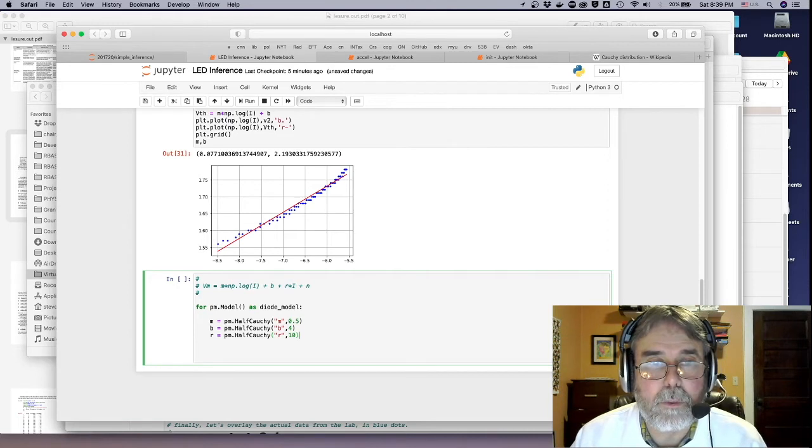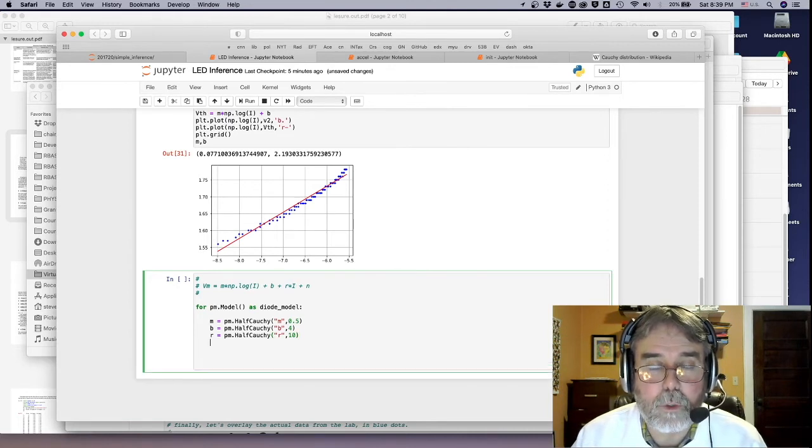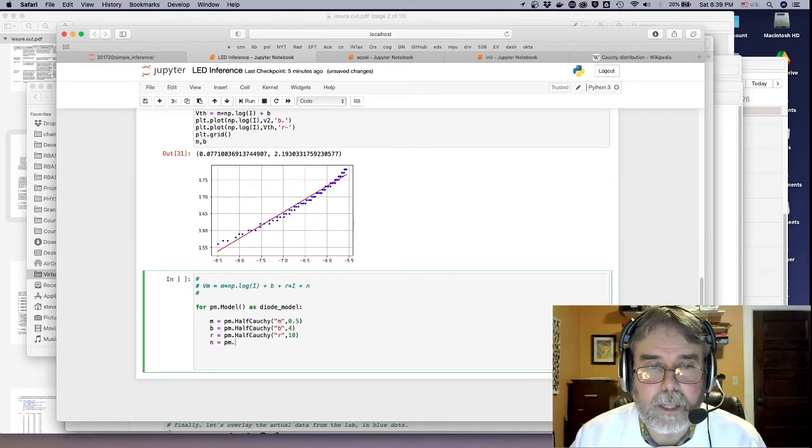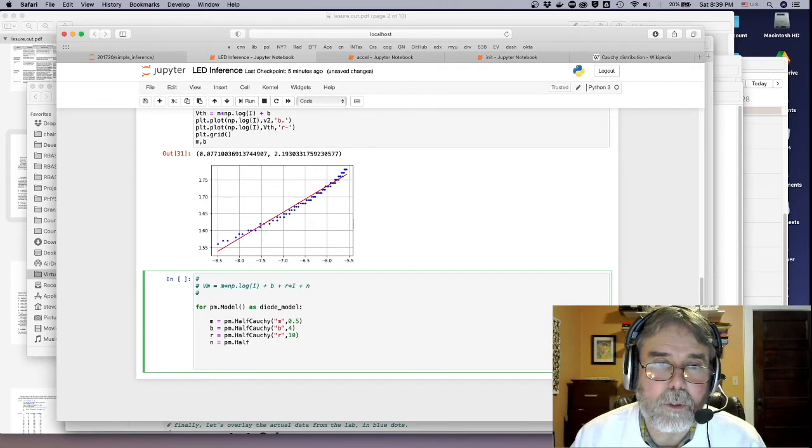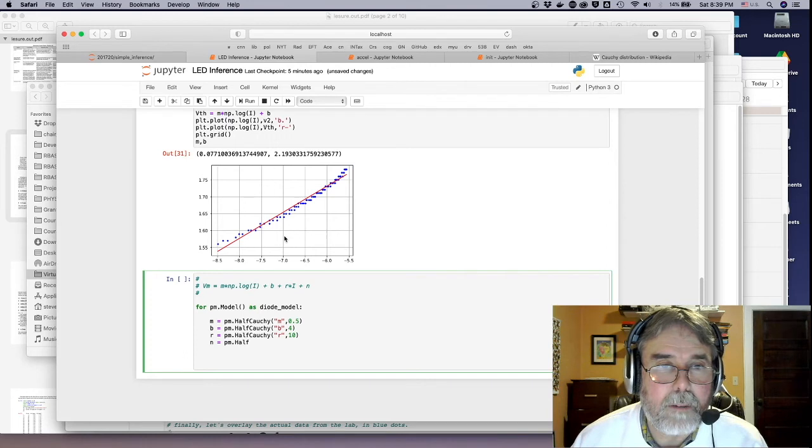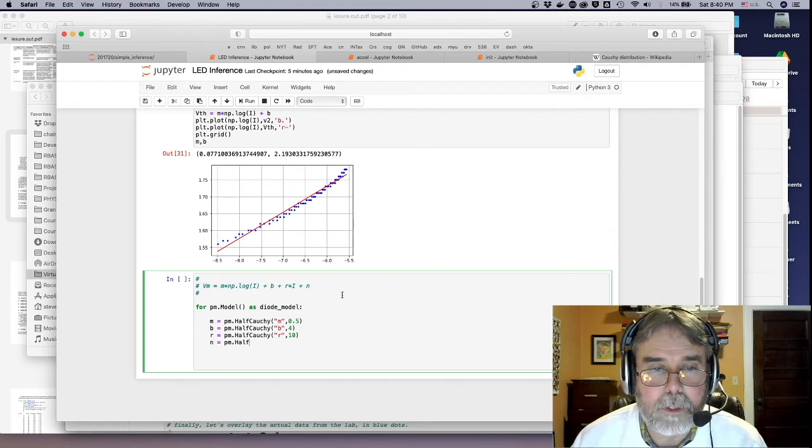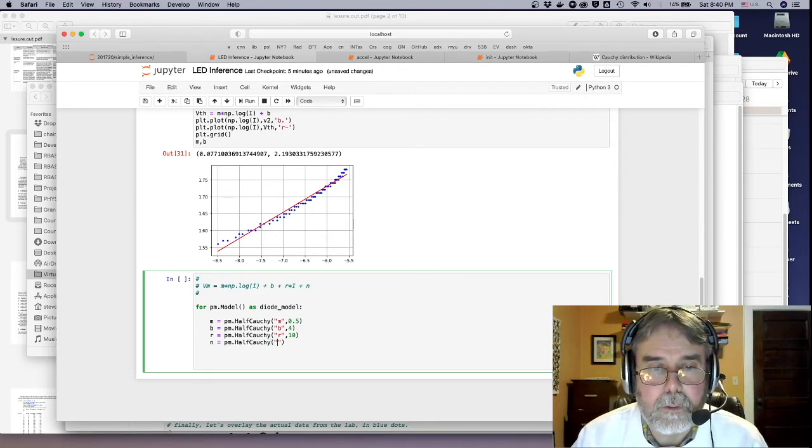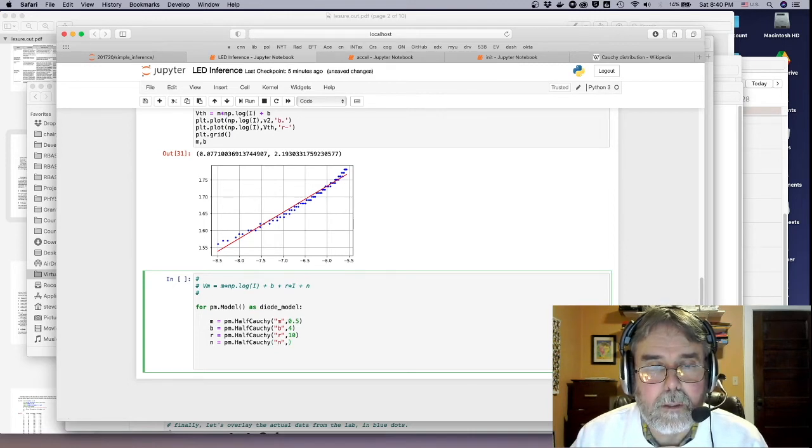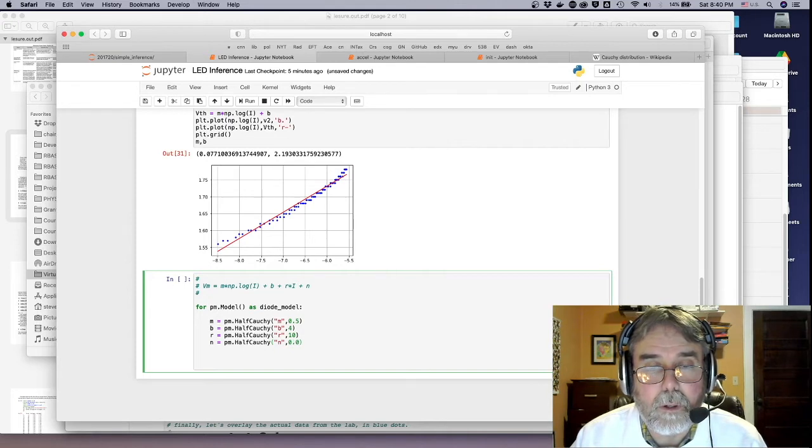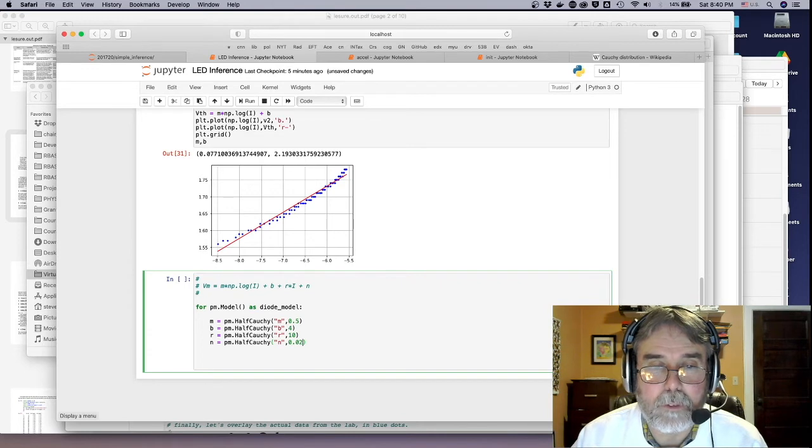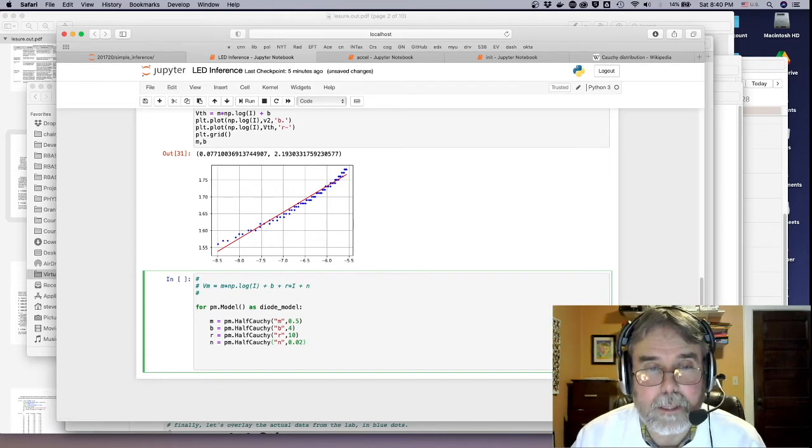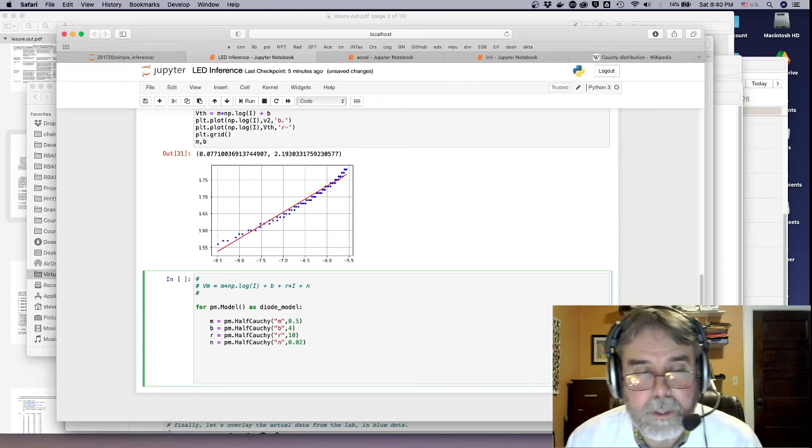But, of course, we need the noise. So, again, I don't know what to expect for that. It looks like, in terms of volts, the noise is something like, what do we have here? One, two, three, four, five. So, it's like 10 millivolts or something like that. So, I'm going to go ahead and make that, let's say, that's 10 millivolts. Let's make it 20 millivolts. Okay. That'll be, and again, that's plenty. Okay. So, those are our priors.